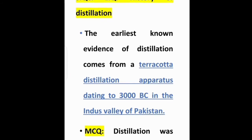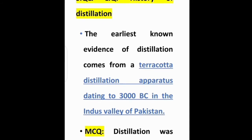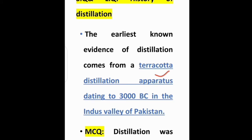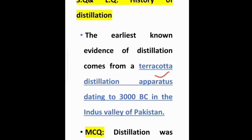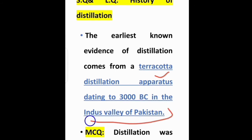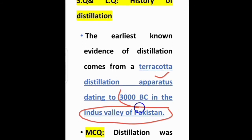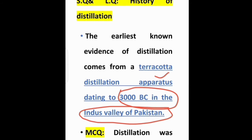The earliest evidence of distillation comes from a terracotta distillation apparatus. This is the first distillation apparatus, which can be dated to 3000 BC in the Indus Valley of Pakistan. 'Indus Valley of Pakistan' and '3000 BC' are two important terms for MCQs.